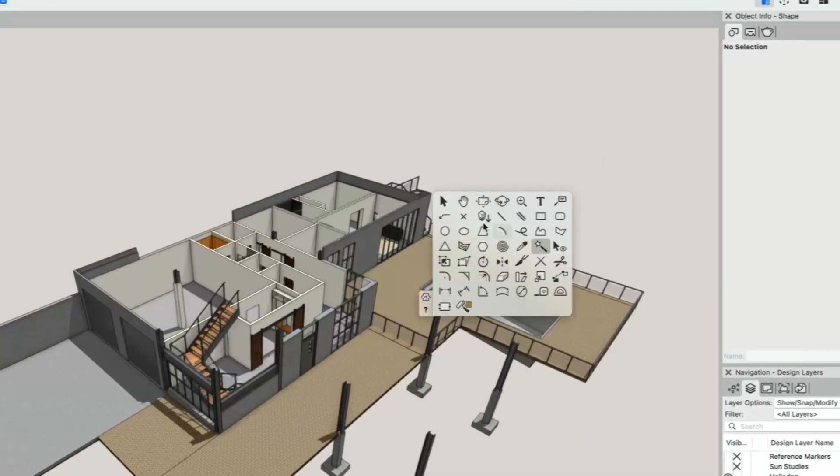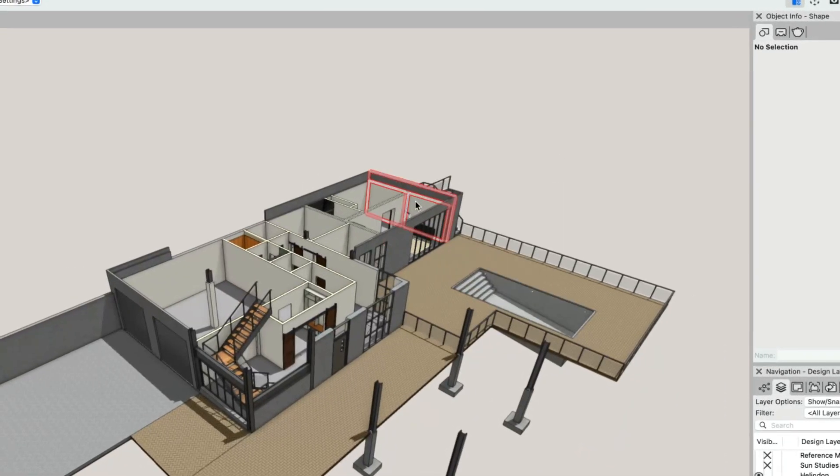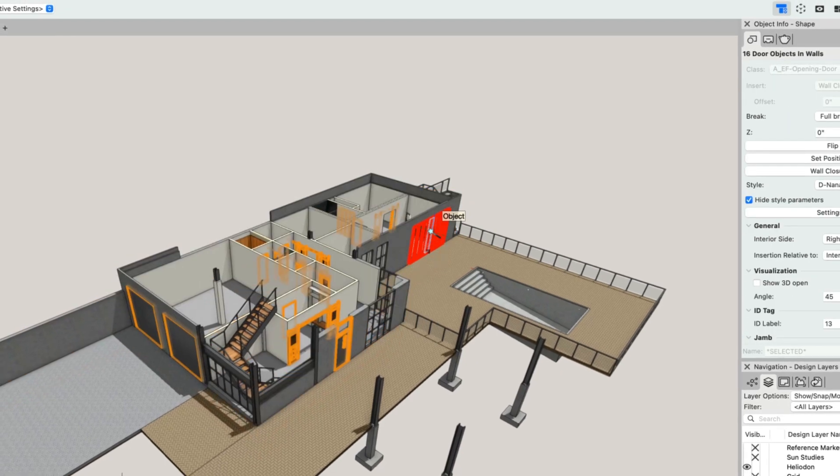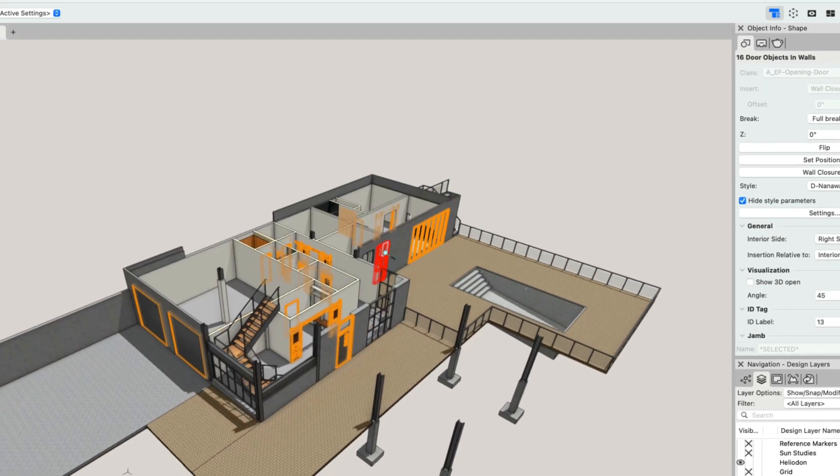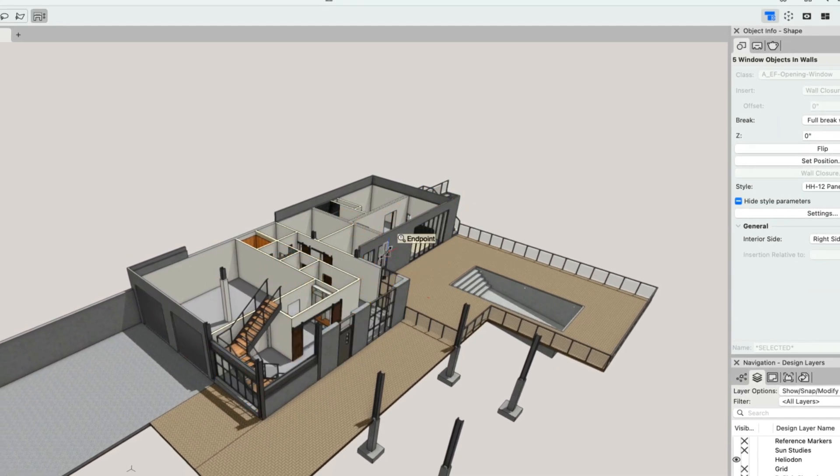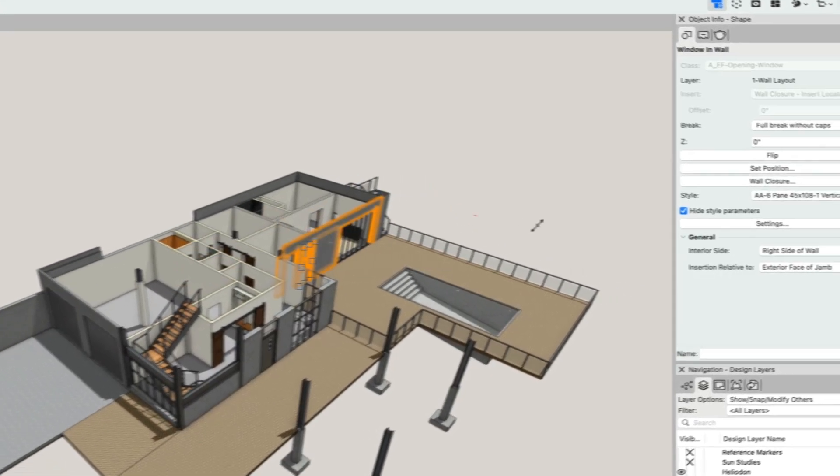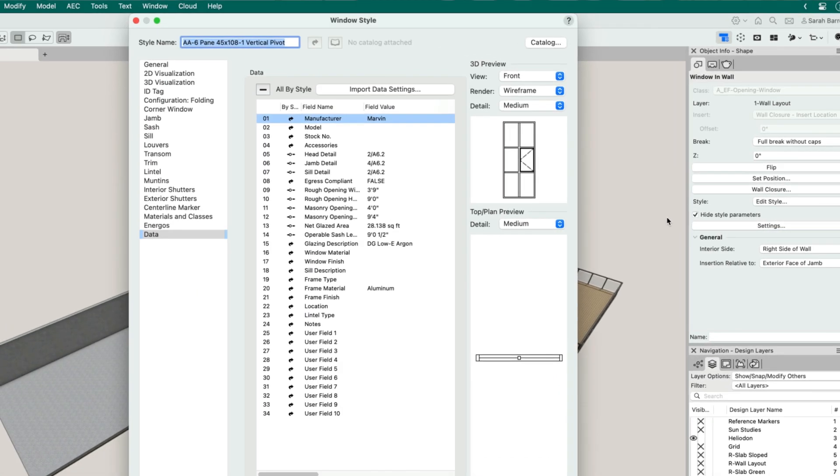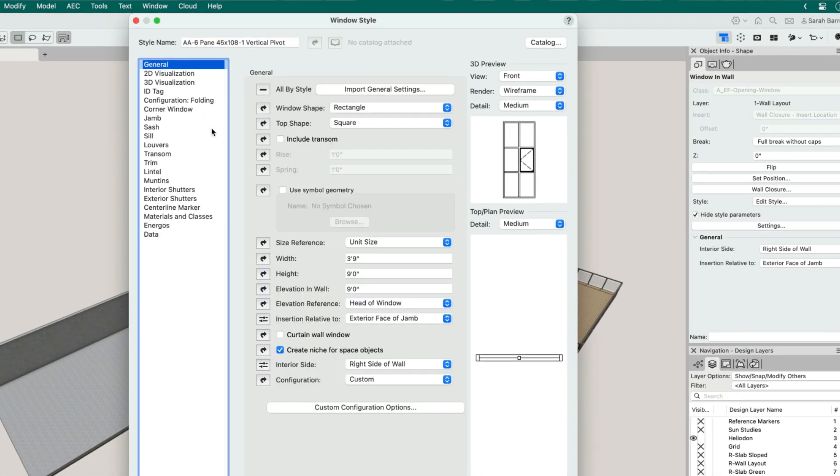Creating a 3D model with intelligent objects like walls, windows, and doors means you can catch potential design issues early on and make changes before construction begins, saving time and money in the long run.